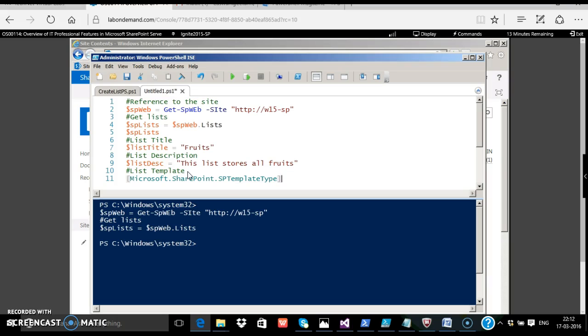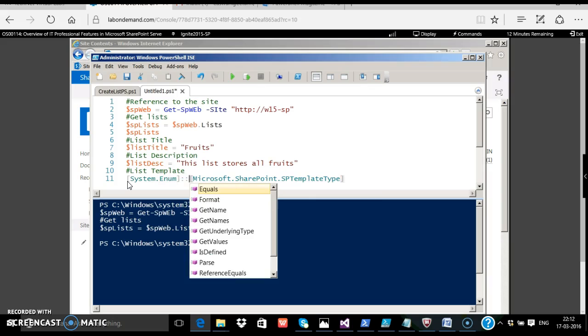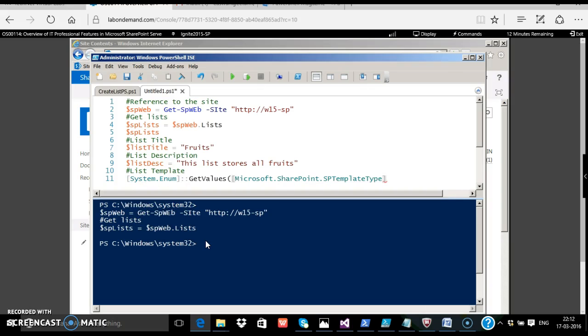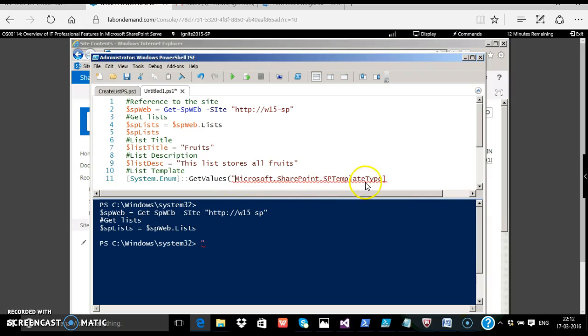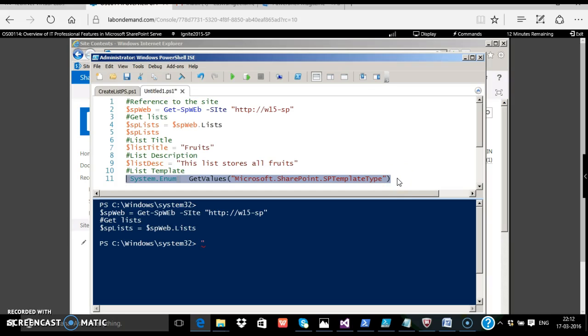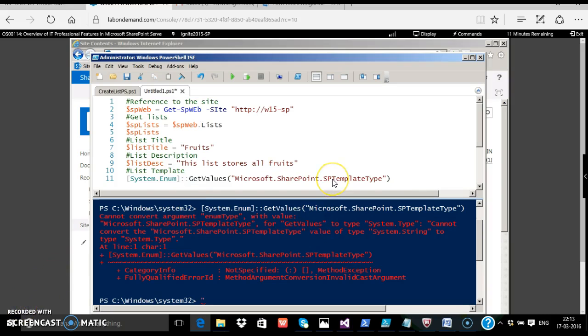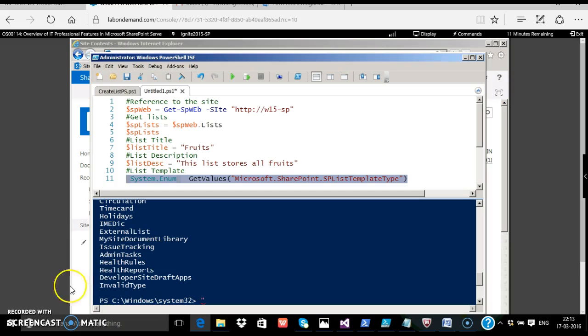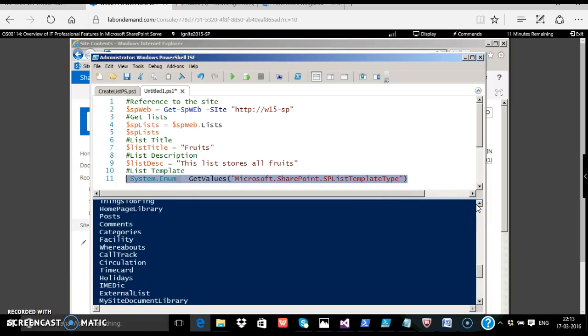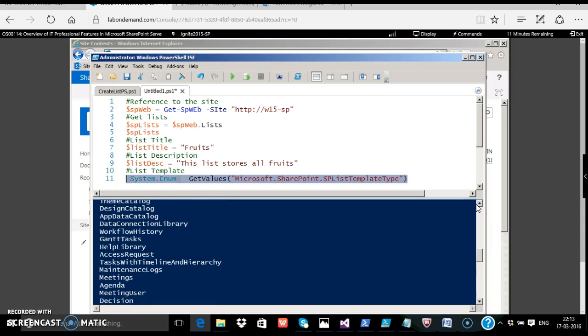GetValues. If I simply execute this... I'm sorry, this is a spelling error, listtemplatetype. Let's try again. So these are all the list templates. For the fruits, we shall try which template.